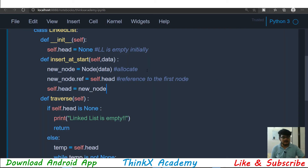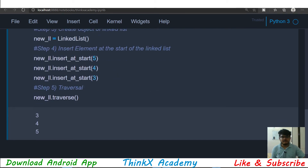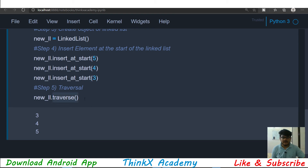Let's see how to write this implementation in Python. I'll open the Jupyter notebook. We have created a new LinkedList in the previous tutorial — we inserted three elements, 5, 4, and 3 at the starting of the LinkedList. Now we are going to perform step number 5, which is calling the traverse function on our new LinkedList object.